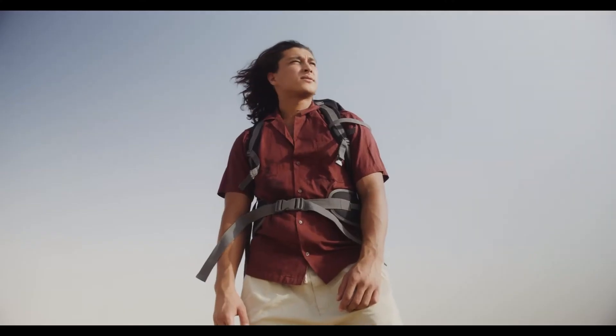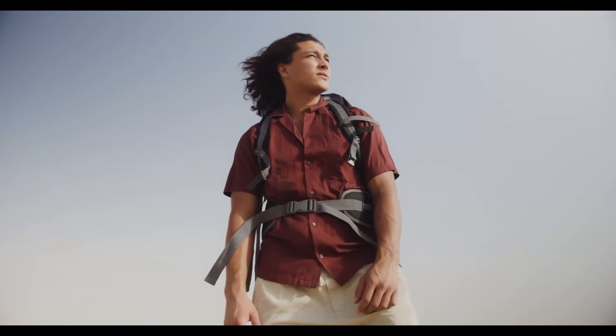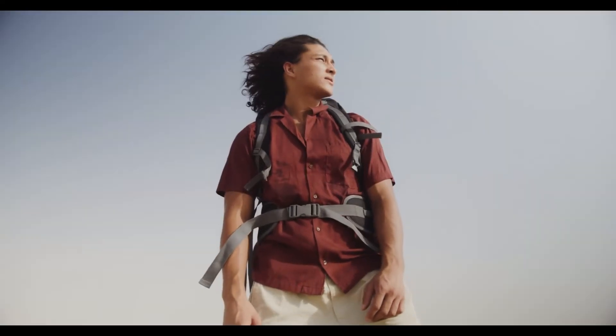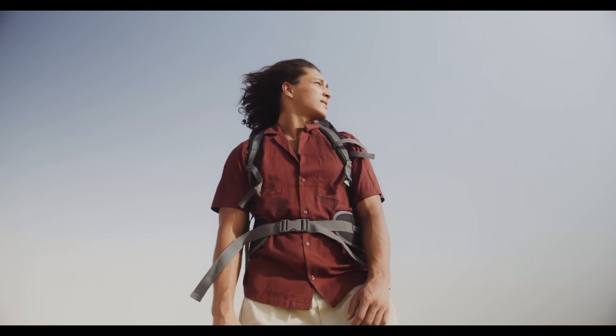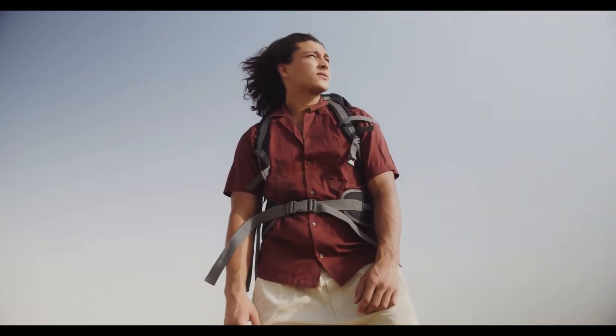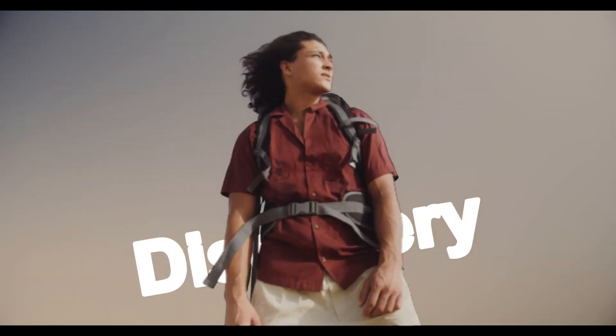In this video, we'll be showing you how to make this text-behind-person cut-out effect. If you're into this topic, keep watching.